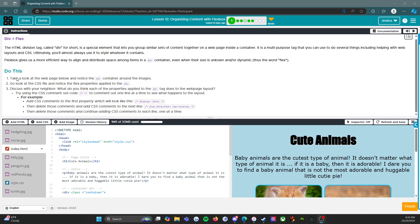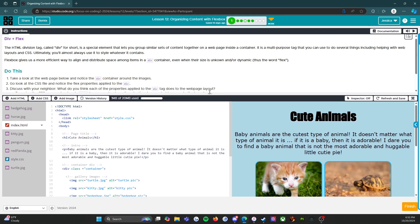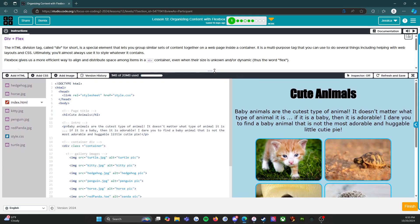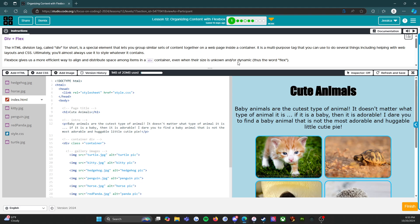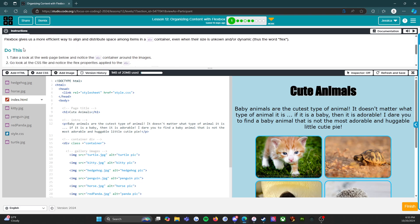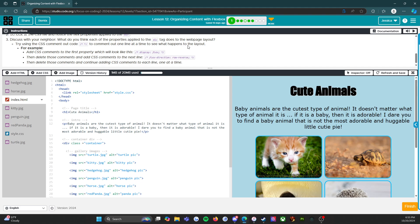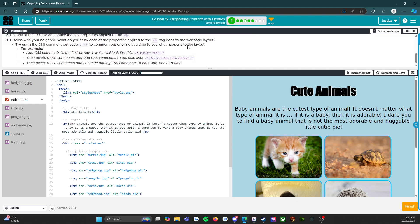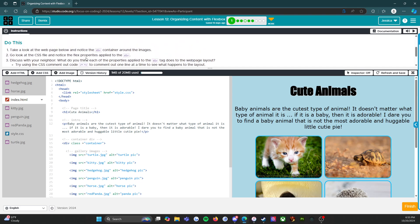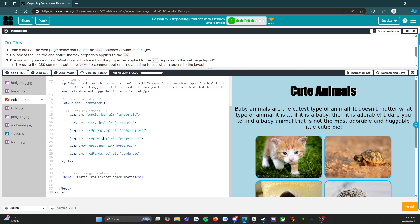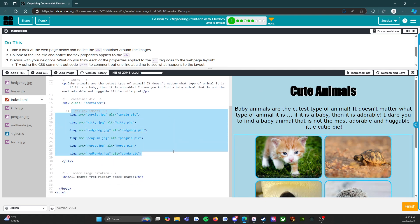Now we get into what we're actually doing. It says do this: take a look at the web page below and notice the div container around the images. So I'm gonna pull this up and I can still access the do this because I can scroll up and down. Looking at this, we're looking for the div container around the images. Here are our gallery images, and there is our div class container with the start tag and the end tag, so everything in the middle is in this div container.